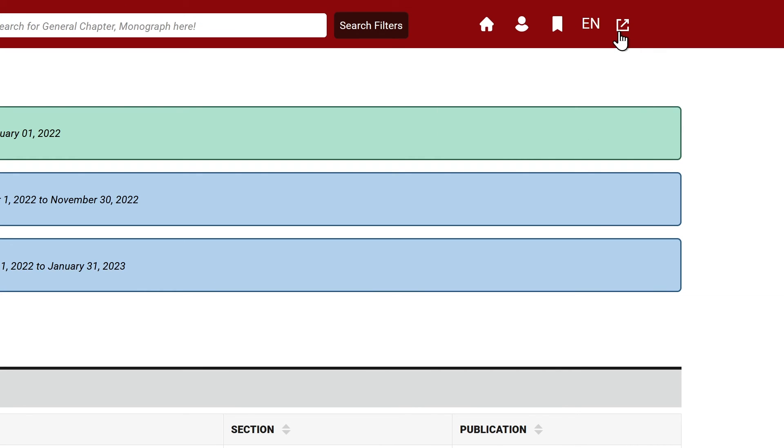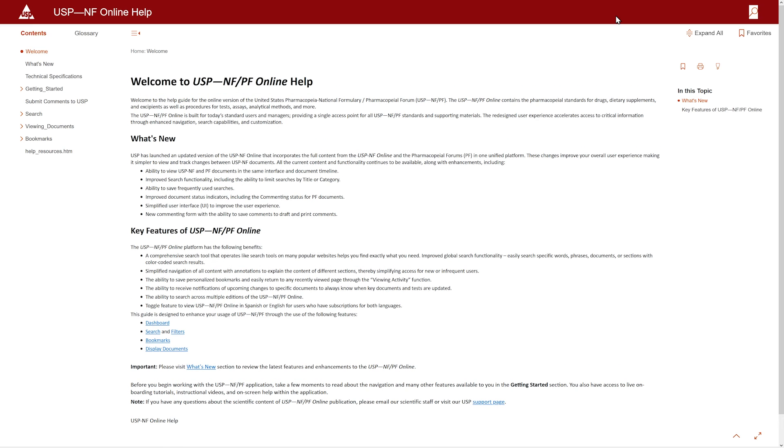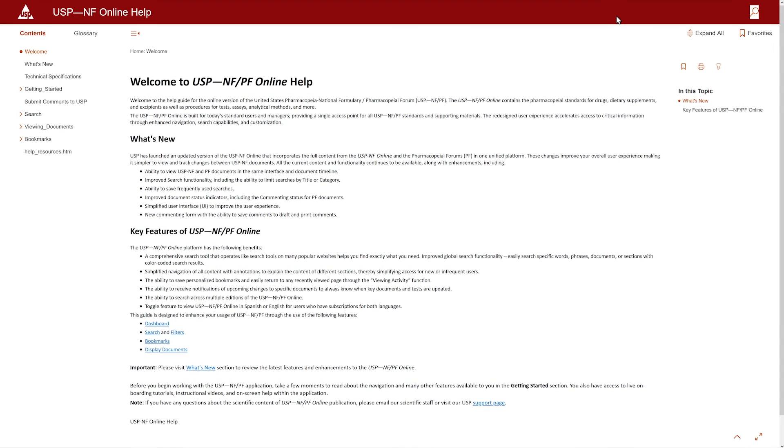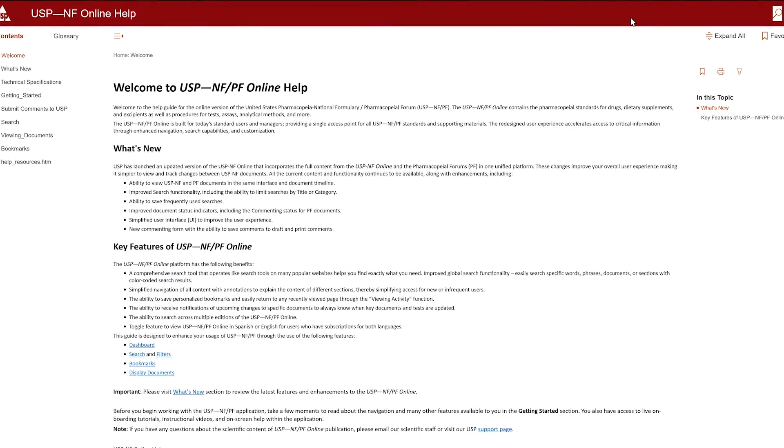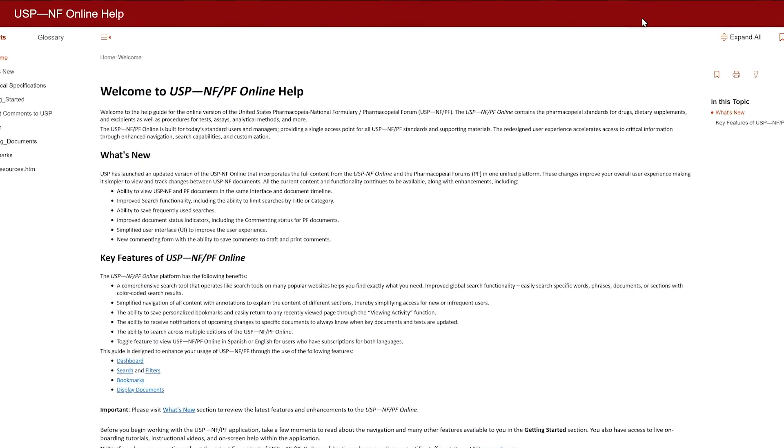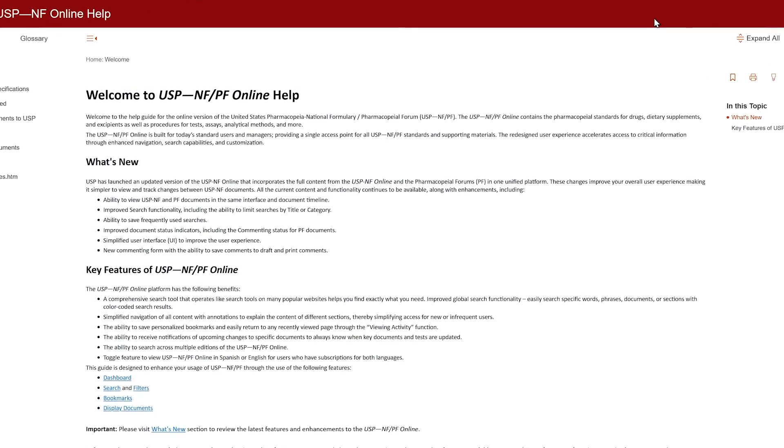Finally, select the open window icon to navigate to the USP-NF/PF Help User Guide. This guide will provide helpful instructions to enhance your usage of the platform.